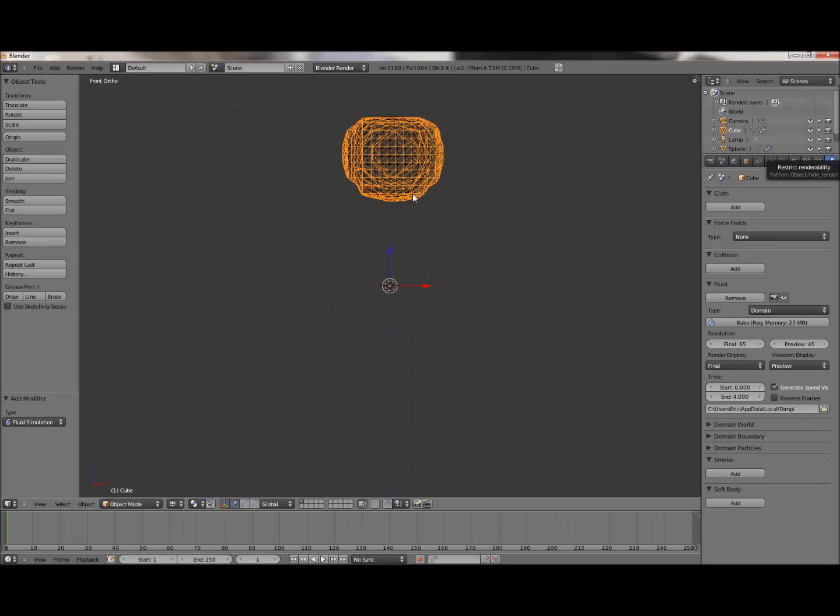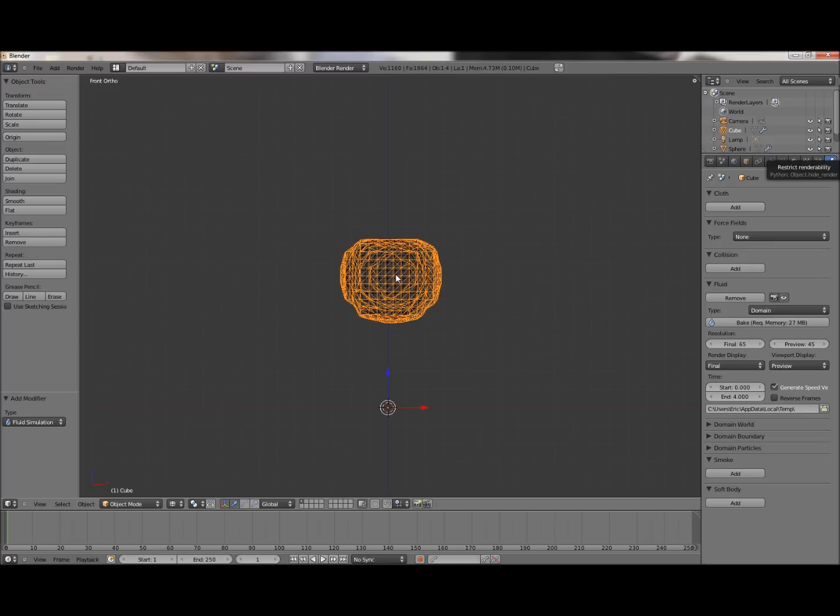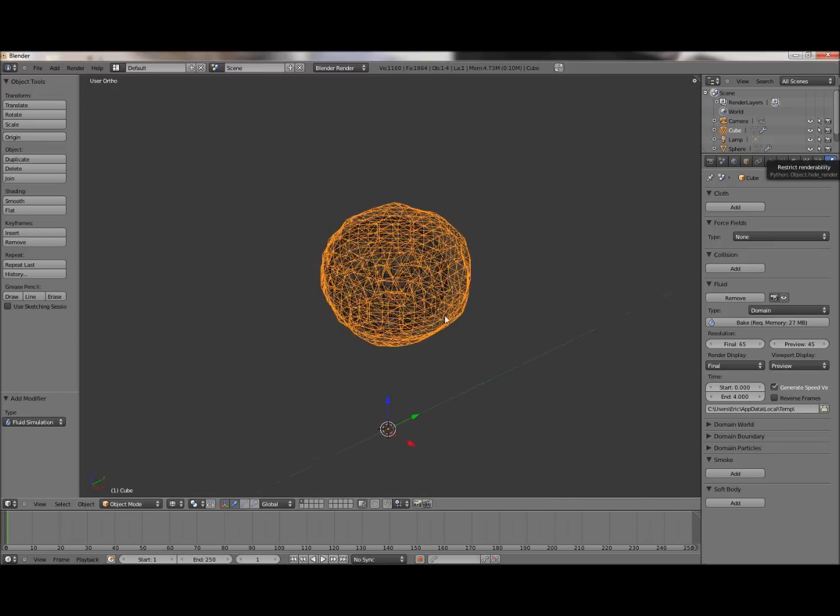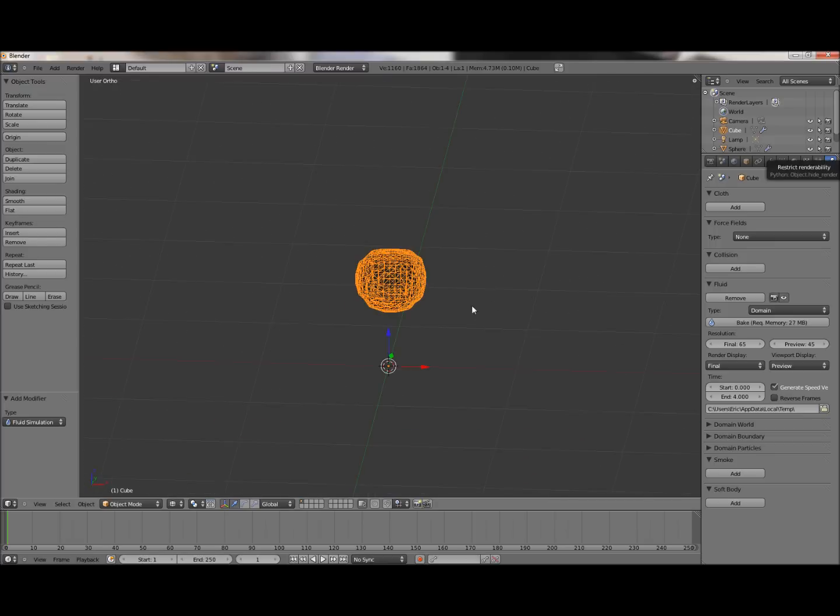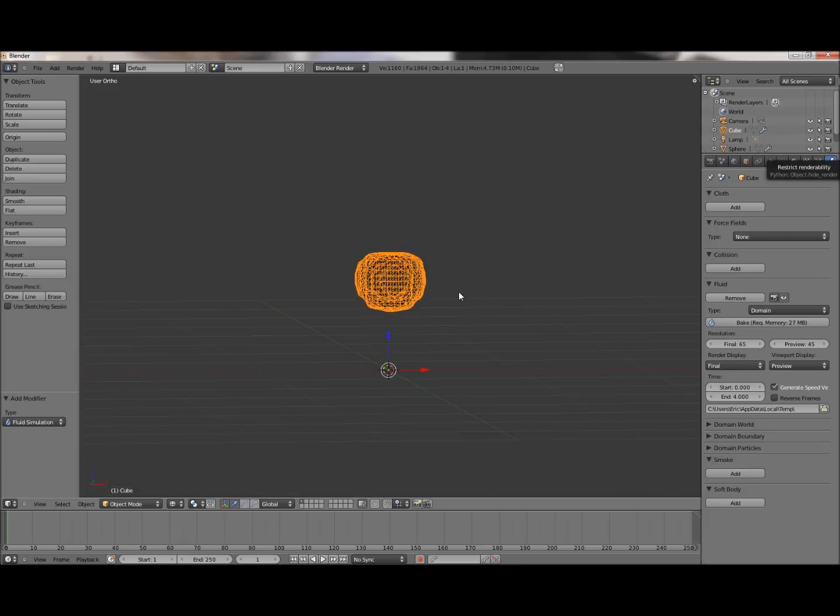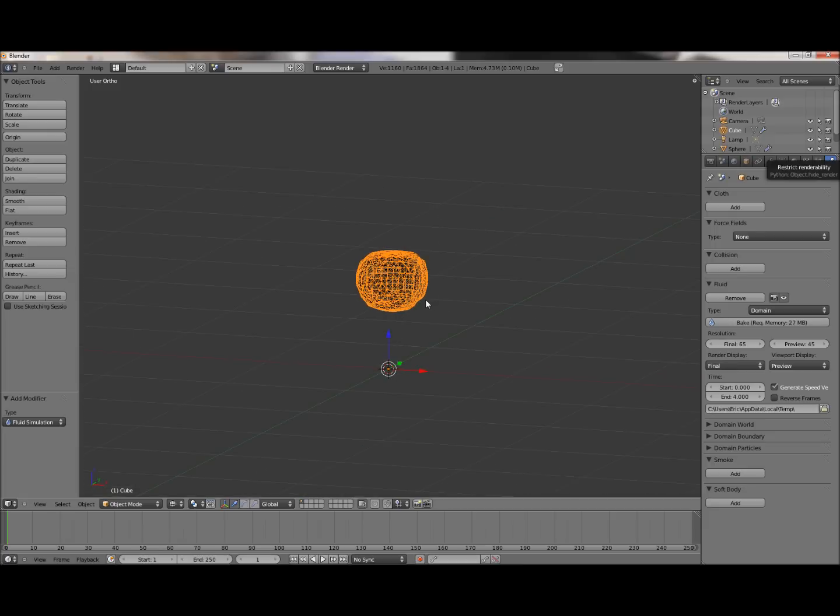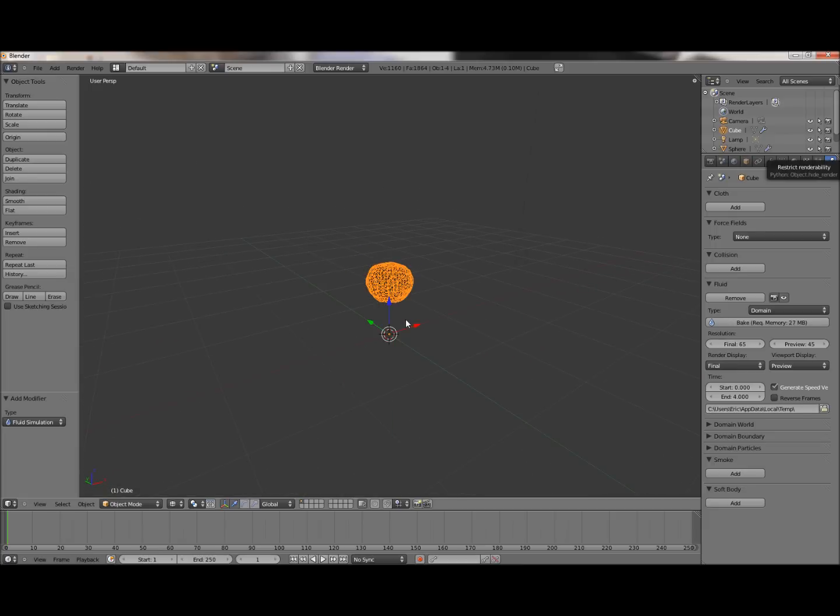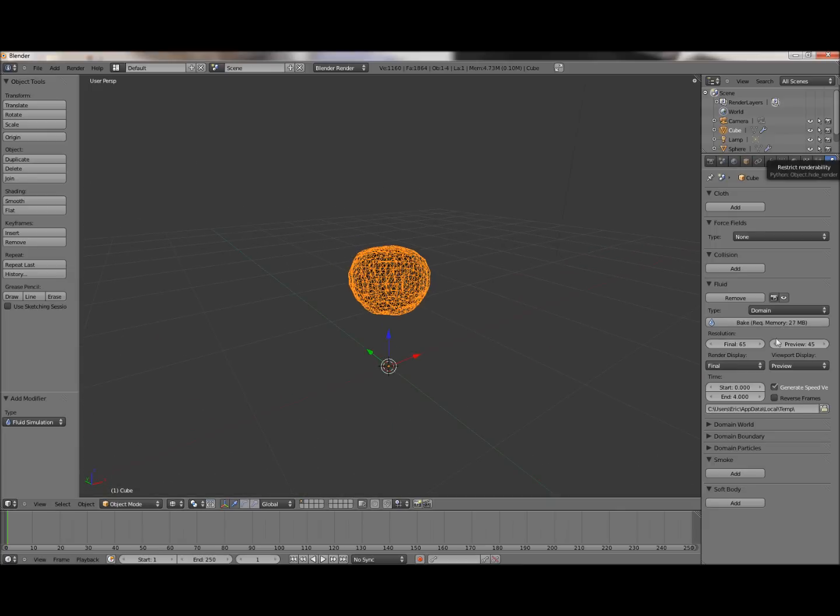Now you're going to see this really weird blob up there. That's essentially it turning the ICO, or UV sphere, into the water that it's going to simulate.